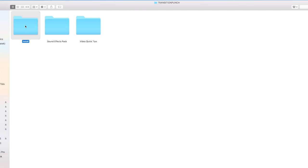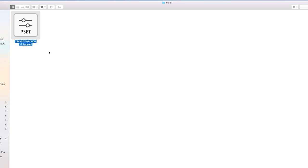To install Transition Punch into Premiere is very easy. Once you download Transition Punch, inside the folder you're going to see an install folder, and inside is the preset file that you want to install into Premiere.